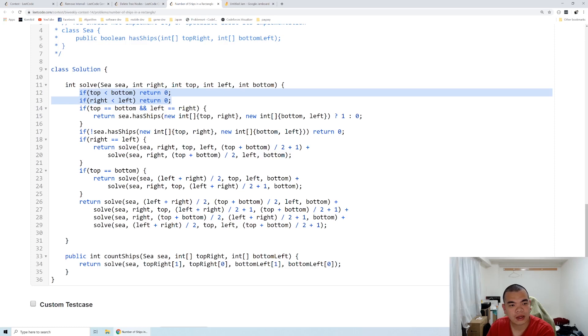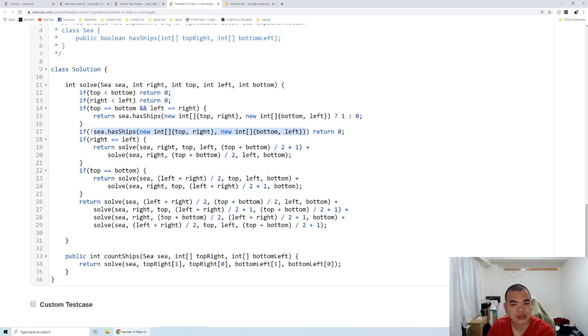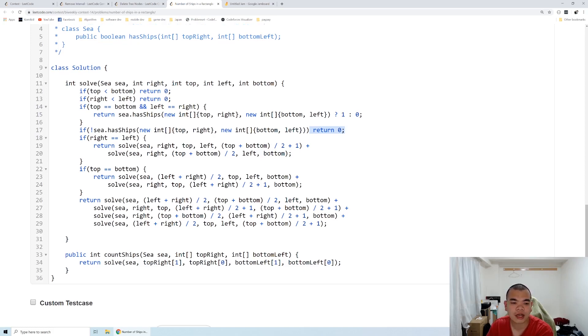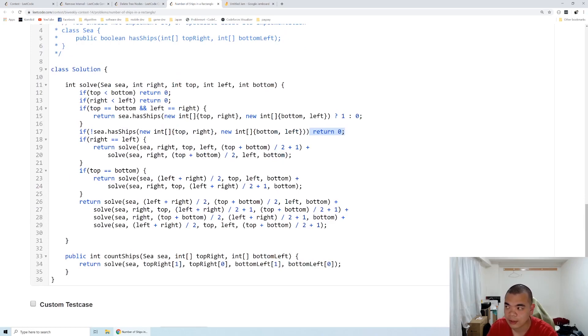When we go in, we also have a validation here. When the range doesn't have any ship, we query and it says it doesn't contain a ship, we should terminate and not keep going inside. But if it has a ship, then we keep doing our divide and conquer to find the value. That's it for this question. Thank you for watching, see you on the next weekly contest.